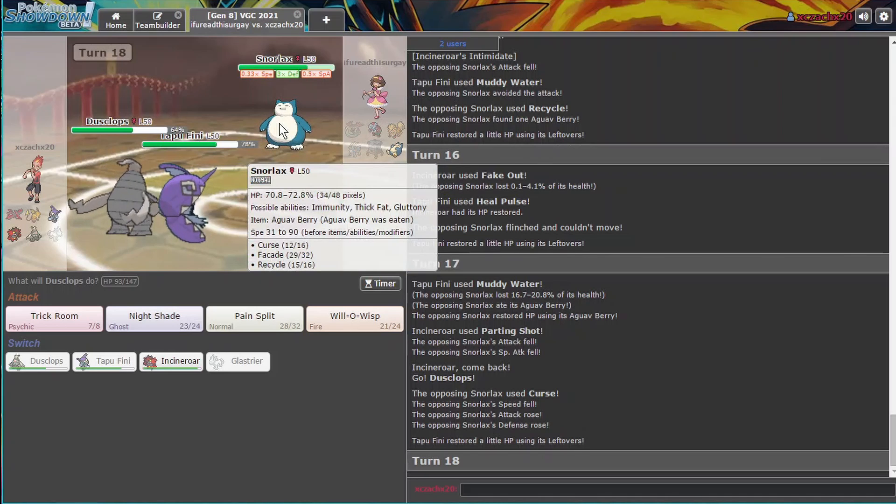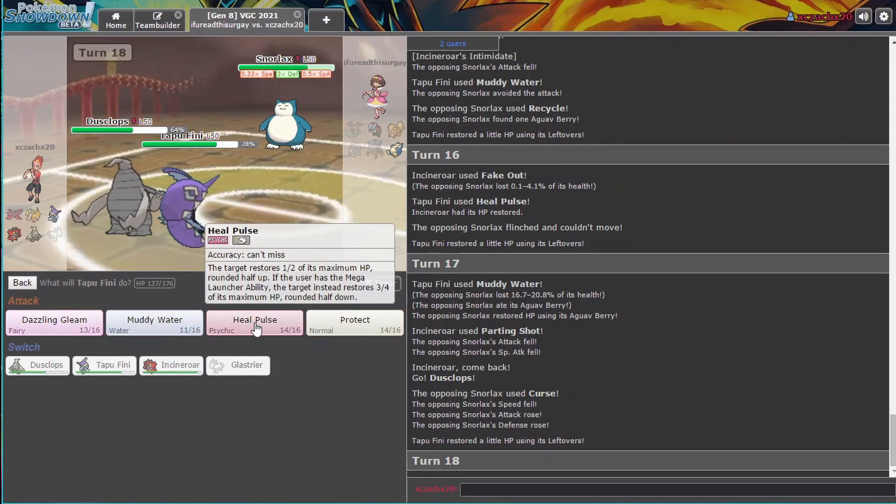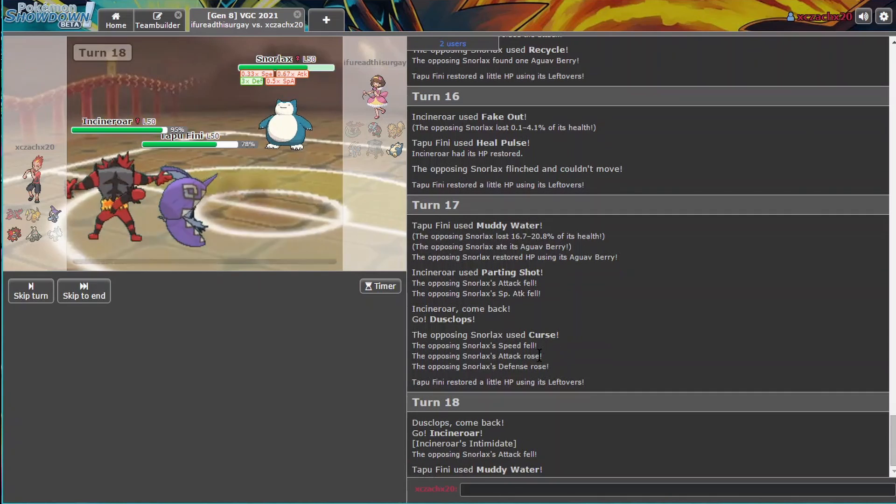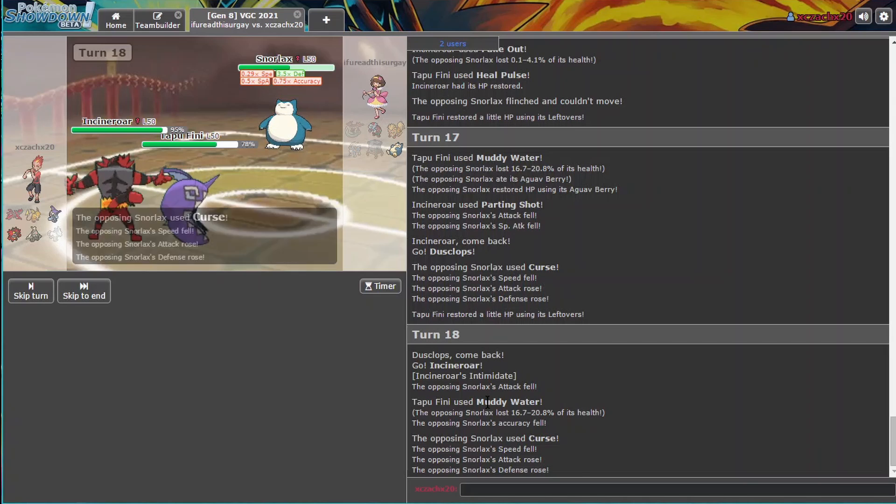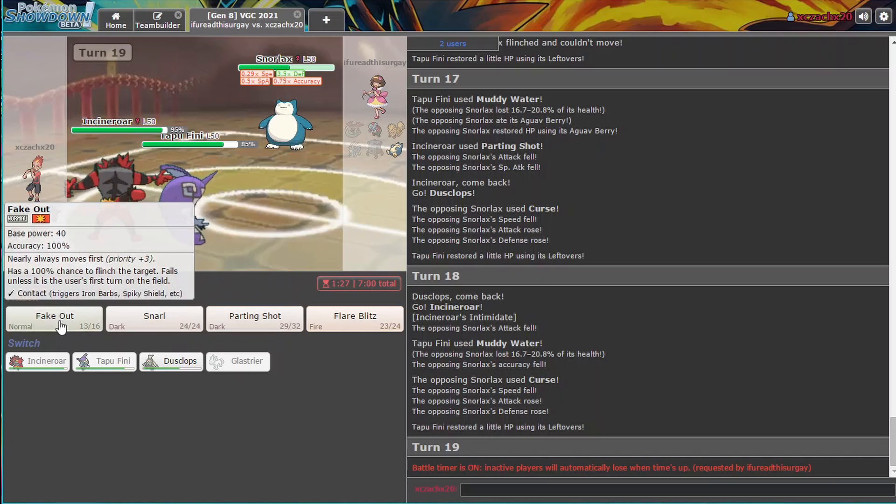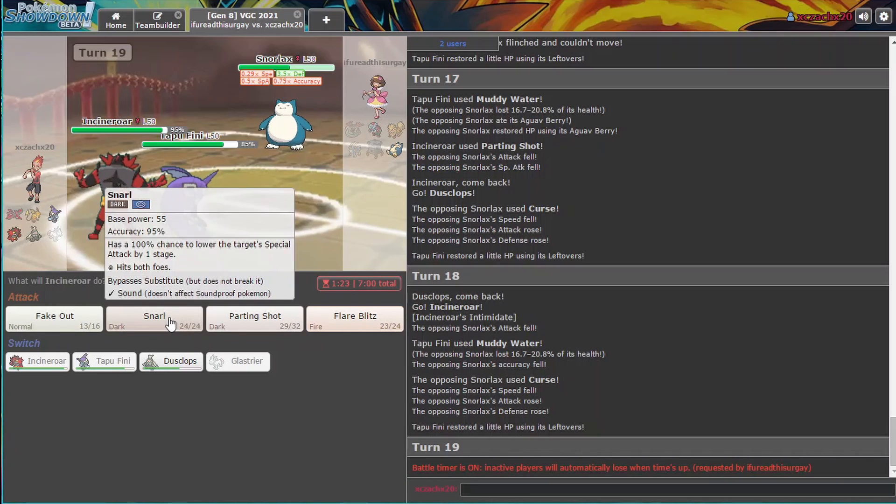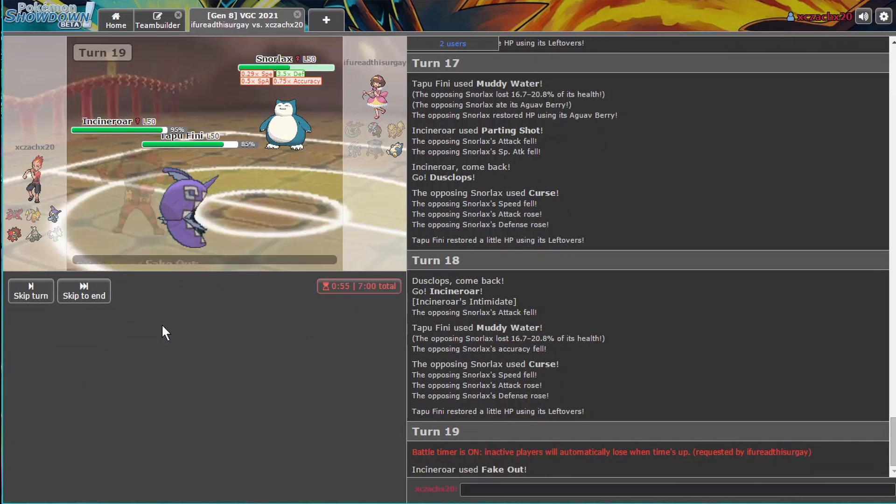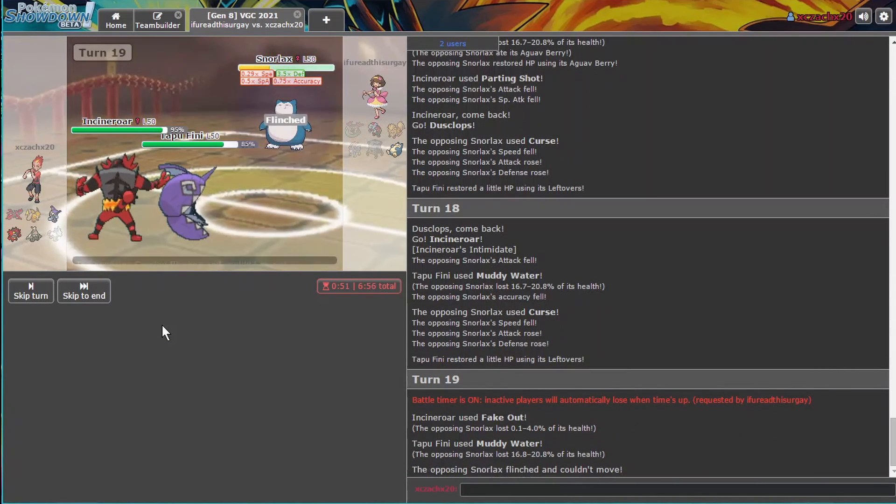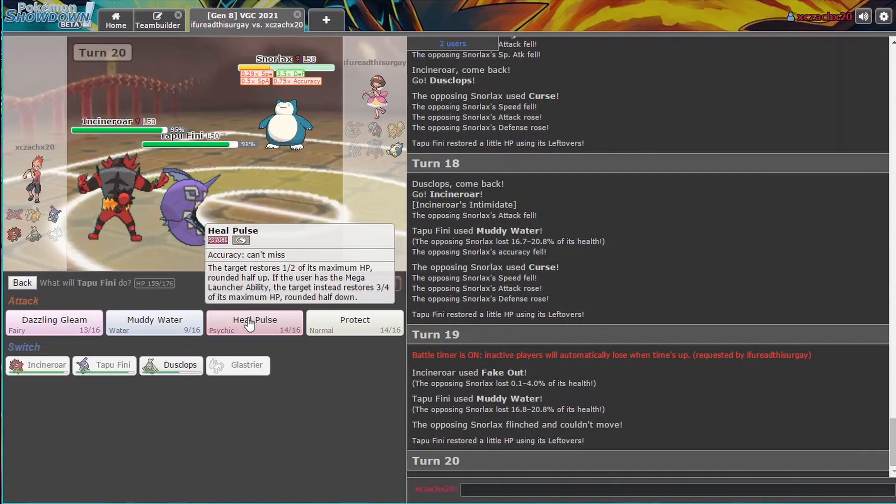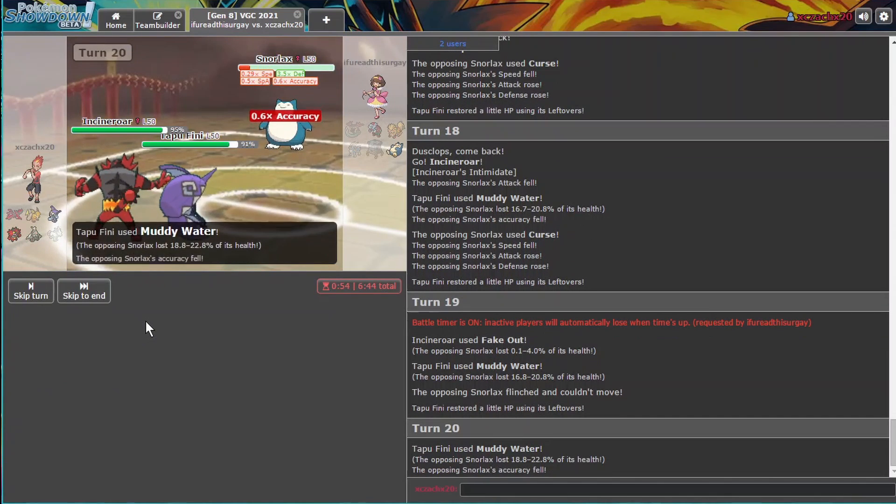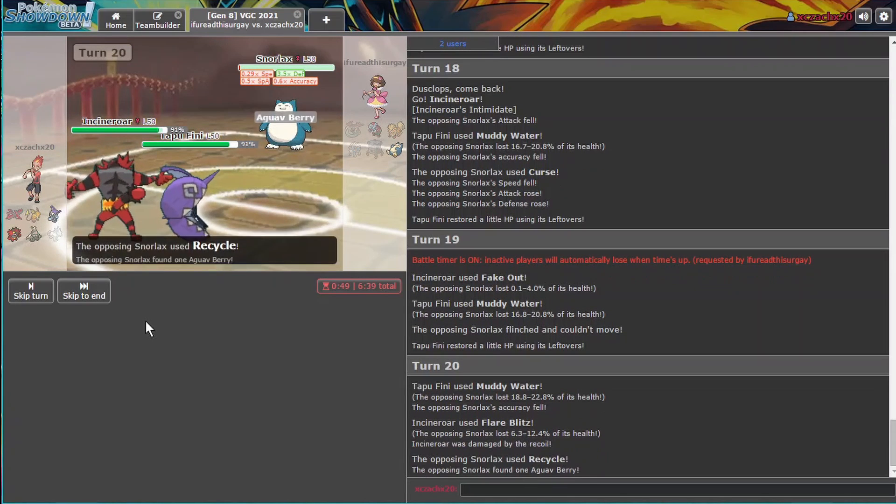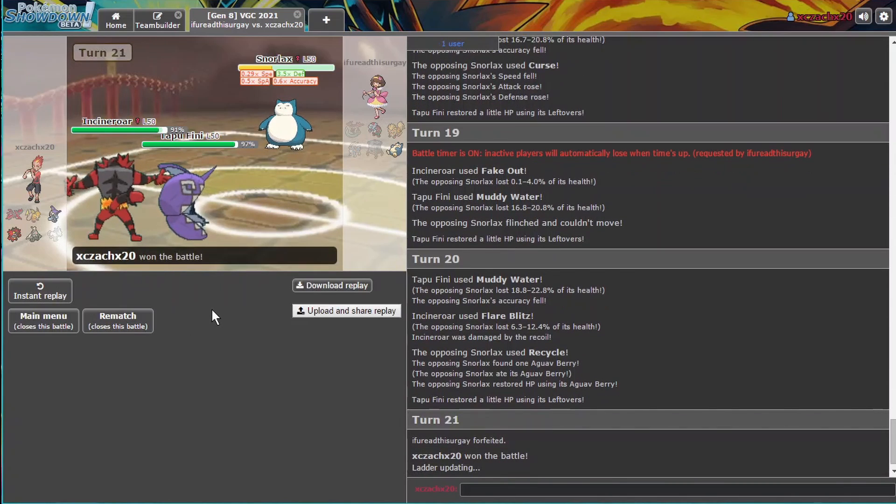Bring back in Dusclops. You Curse again. So we can Pain Split our own Fini here. And go ahead and drop Accuracy. Let's do that. We'll just keep bringing in Dusclops and we'll Muddy Water or bring in Incineroar. Let's heal our Incineroar up. Let's go ahead and Parting Shot and Muddy Water again. You get your Berry. We've got Dusclops. Alright, we're at 63. We'll just keep cycling in Incineroar and Muddy Watering.